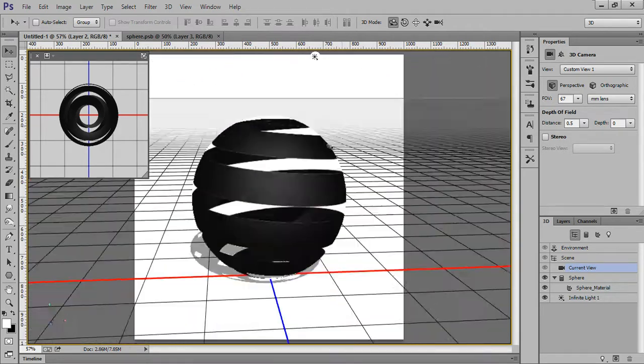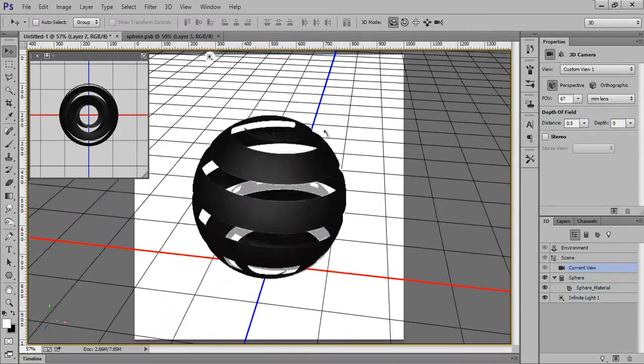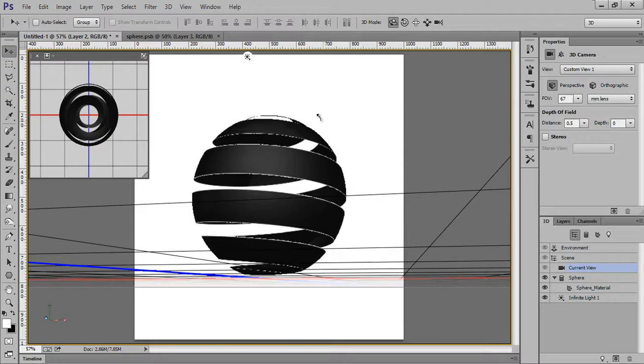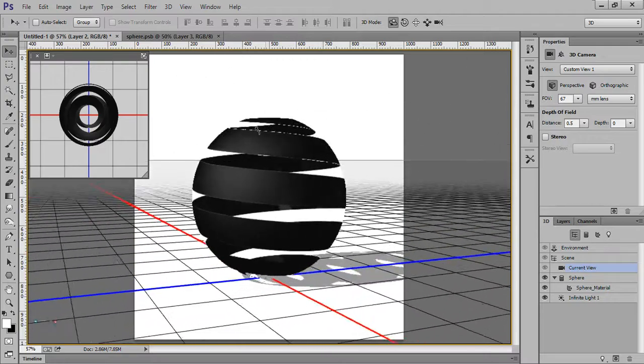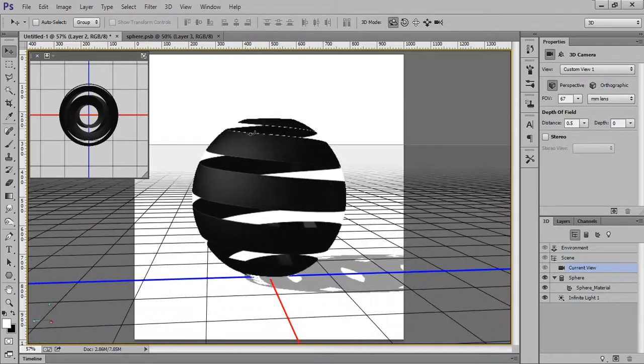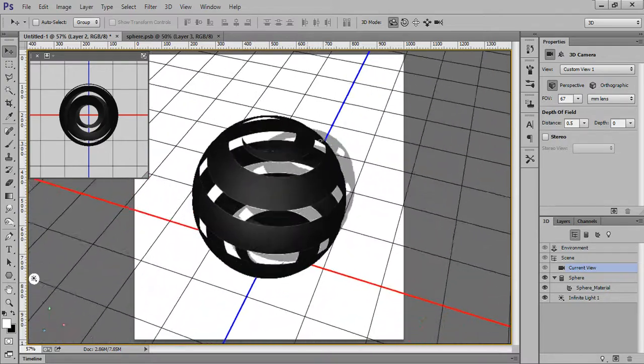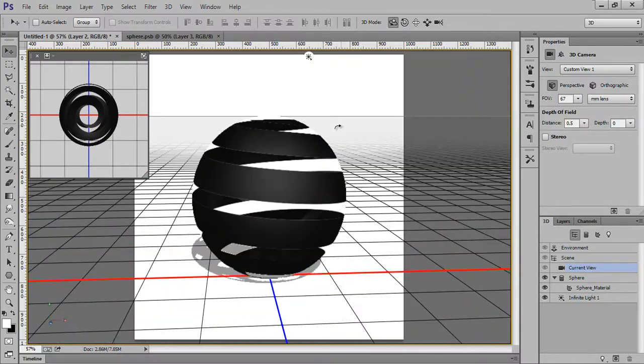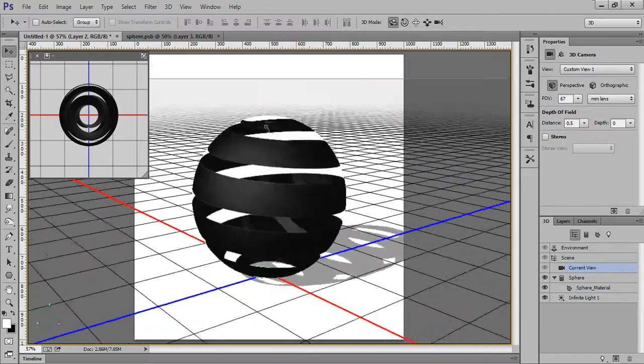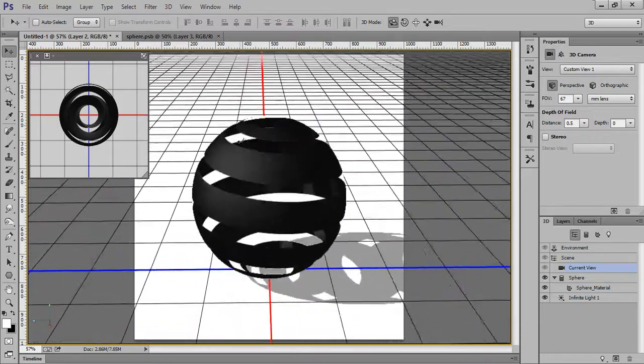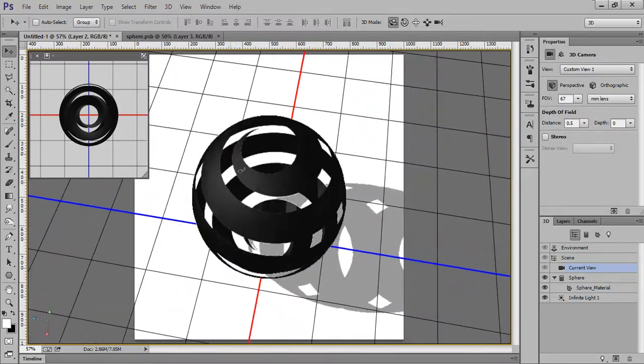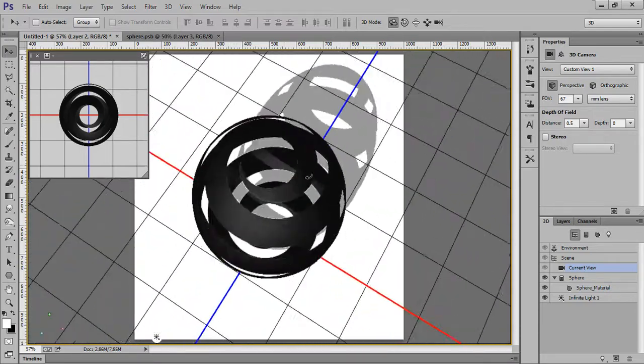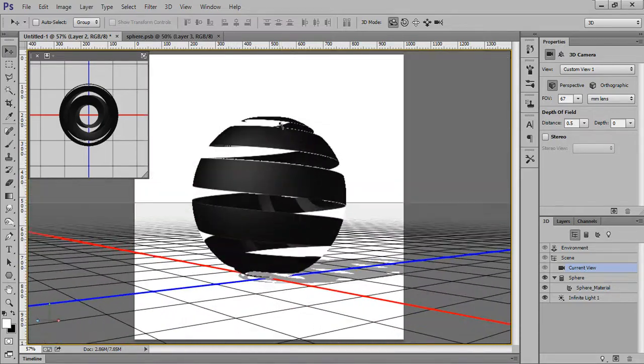So this is the halo sphere. In this way you can create halo sphere. It's really very easy and you can use it on any project. I hope you have liked this video and keep in touch with us. Thank you, friends.